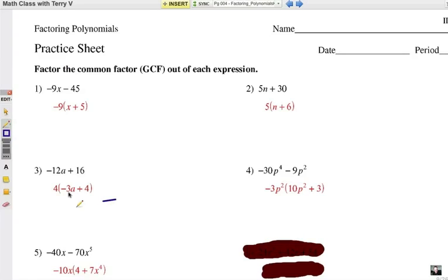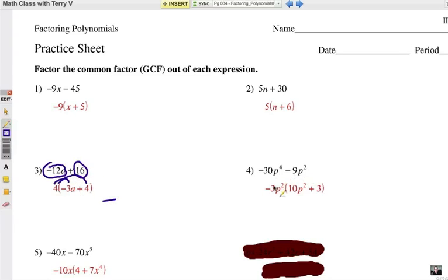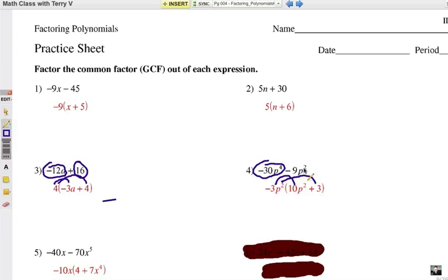Alright, I hope you're back from pausing the video and you've tried 3, 4, and 5. Here we go. 4 times negative 3a is negative 12a — that's your first part. 4 times 4 is, of course, 16. Notice the signs need to match. Now, negative 3p squared times 10p squared — p squared times p squared is p to the fourth, you add the exponents, and negative 3 times 10 is negative 30. So you got the first term correct. What about negative 3p squared times 3? That would be negative 9p squared, and the negative sign is included right there.